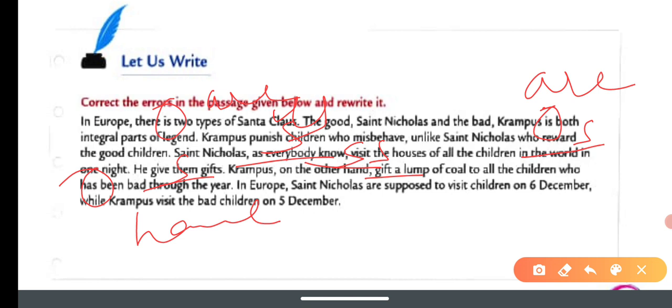Saint Nicholas — being a proper singular noun — takes 'is.' Saint Nicholas is supposed to visit children on 6th December, while Krampus visits the bad children on 5th December. That completes the lesson. Hope you understood well. Please mention in the comment box how you liked the video. See you again in the next class with a new chapter — till then, be happy. Thank you!